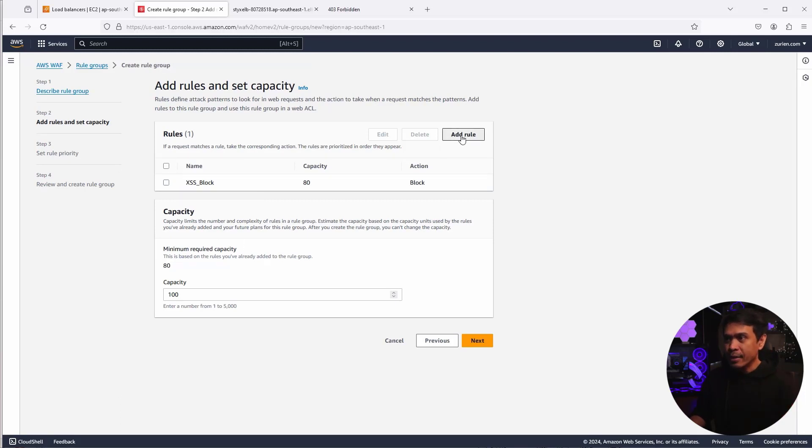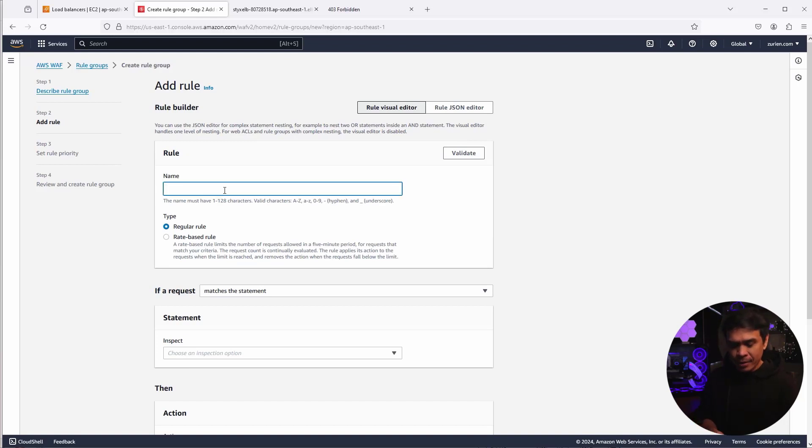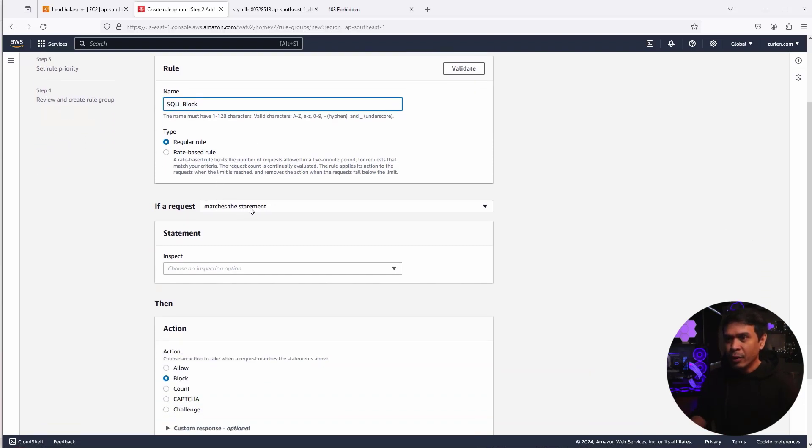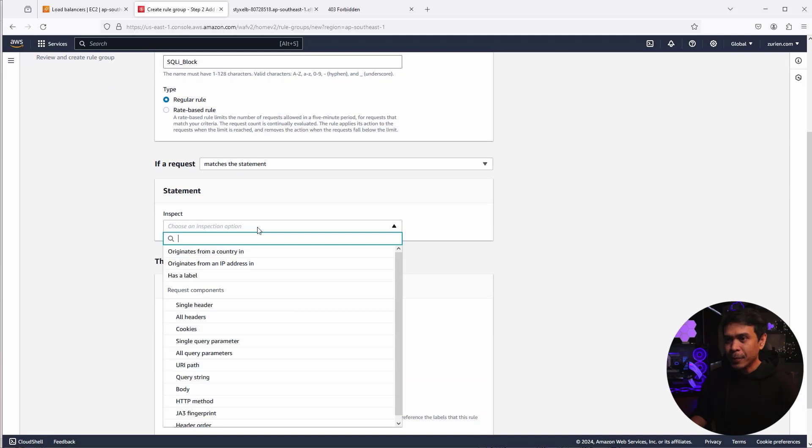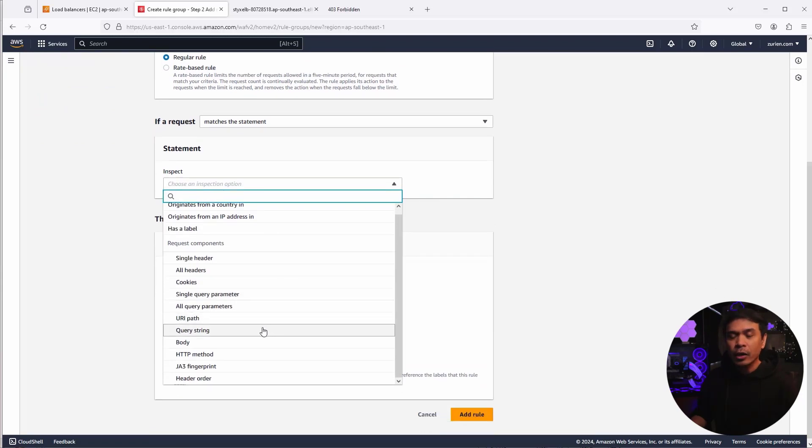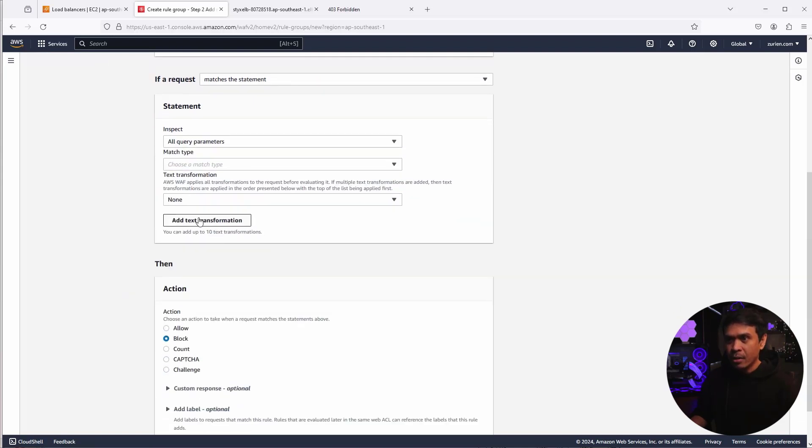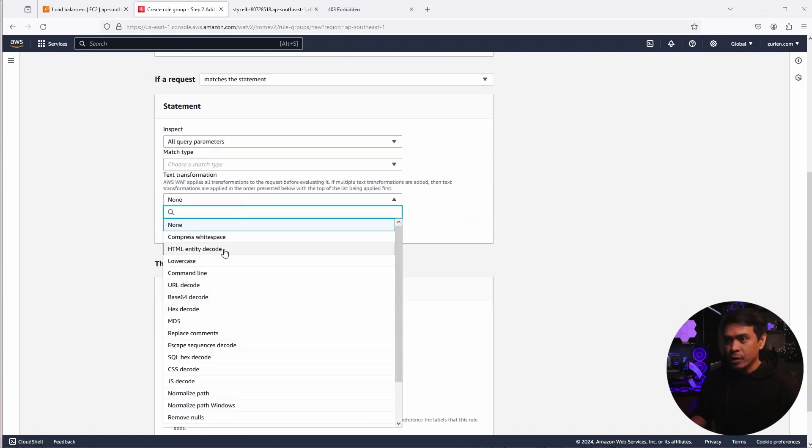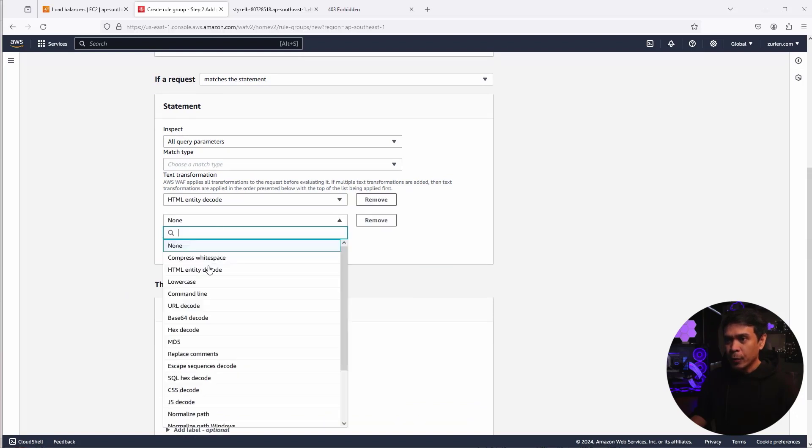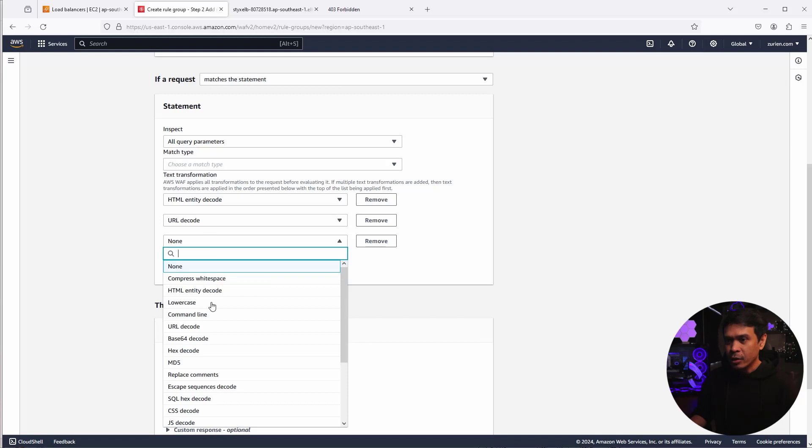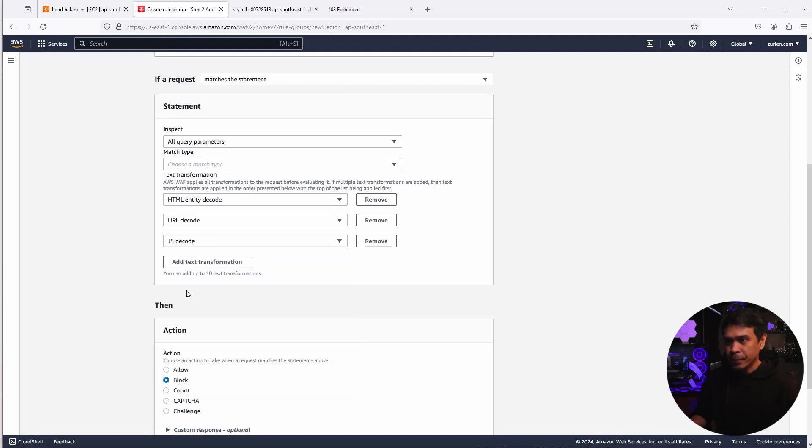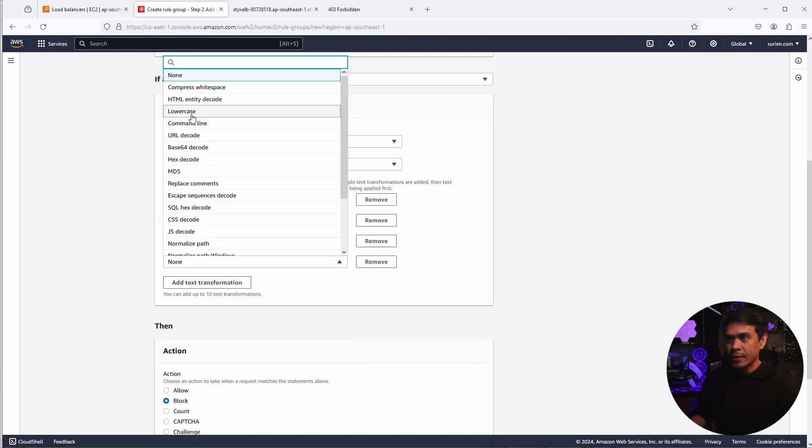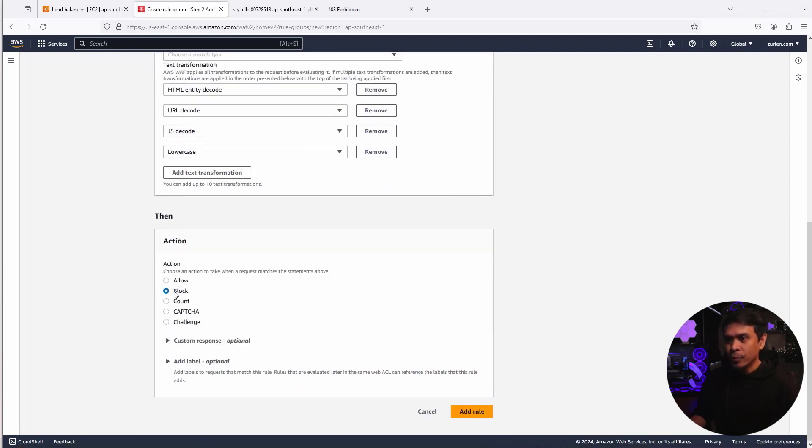Next is I will create another rule again. I will name this SQLI_block. A regular rule. If our requests match the statement, correct, inspect what? This time, we're not going to use body, but we're going to use all query parameters. And under text transformation, we'll use the same HTML entity decode, URL decode, JS, and lowercase. The action is the same, the default block. I'm going to click add rule now.